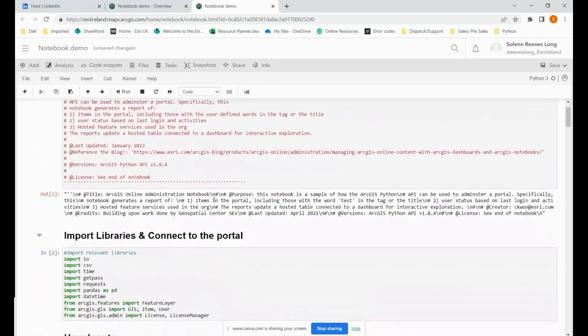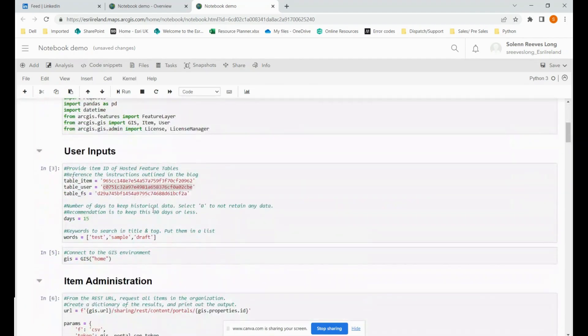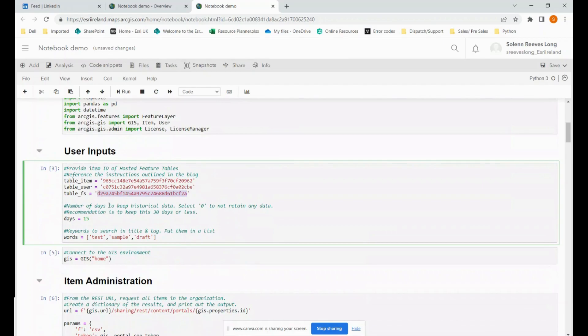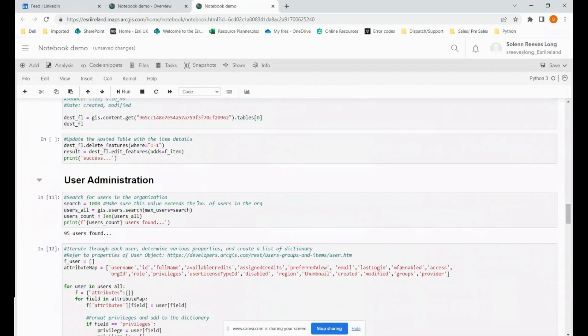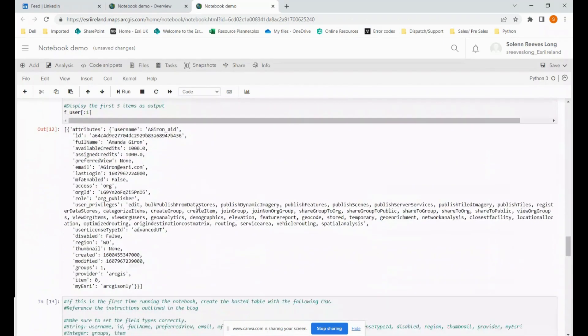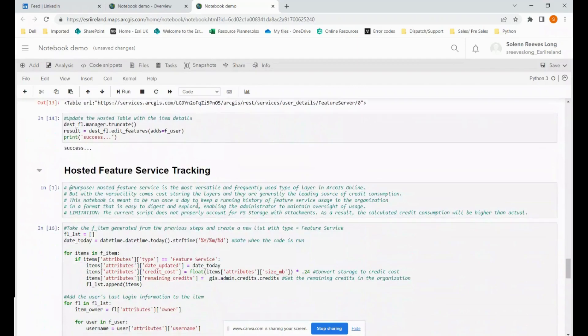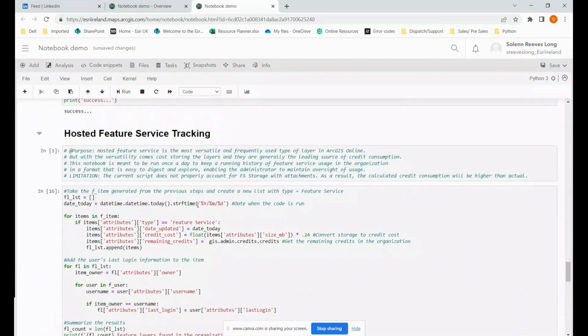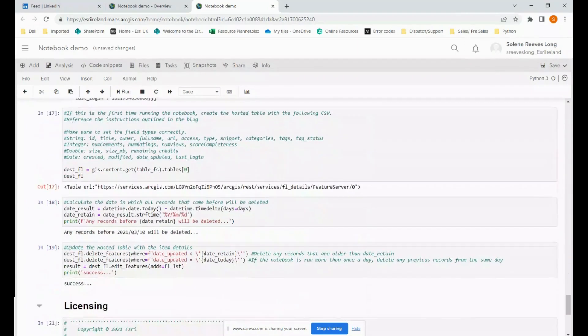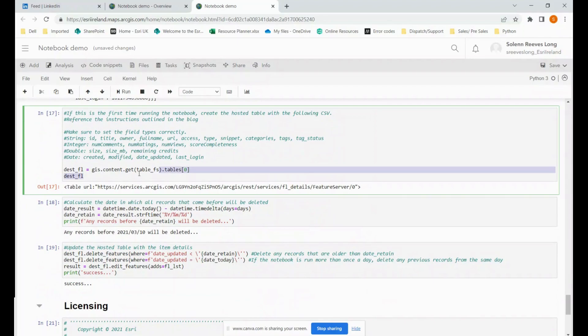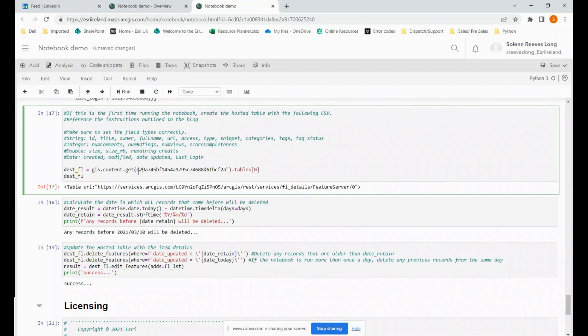We go up and we do the same with table user. So we just take that. And that's item administration. So we go down to user administration. Again, we'll find a piece of code that says if this is the first time running the notebook. And then just a little bit further and then just pop in here. And finally, the same with the FS table. Scroll down. Hosted feature service tracking. And we'll pop it in here. Remember to put it in the double quotation marks.